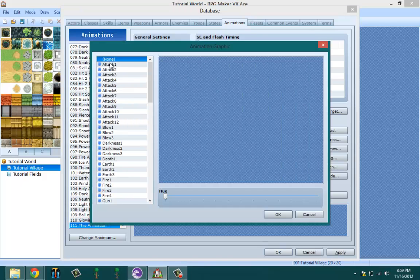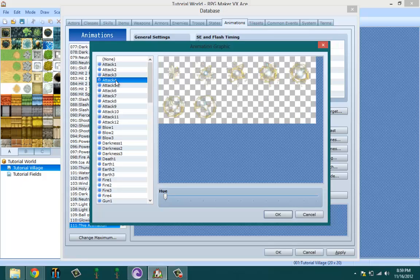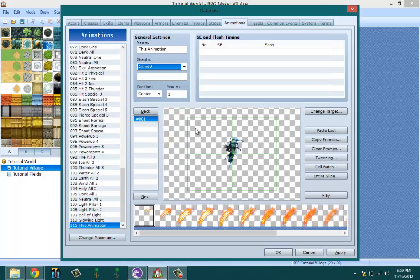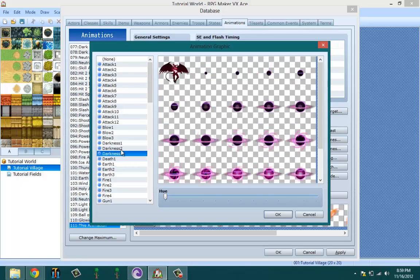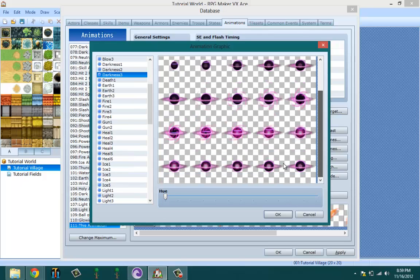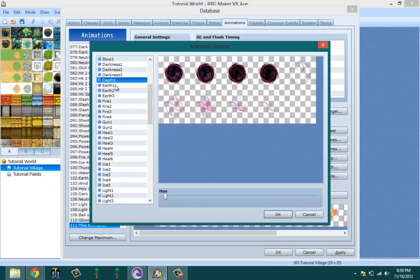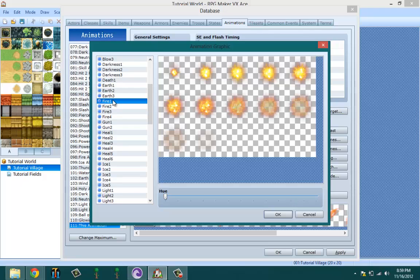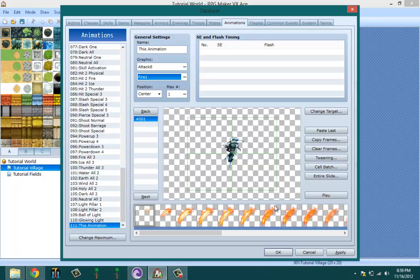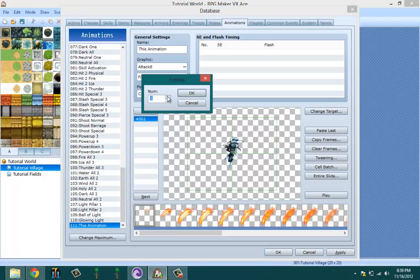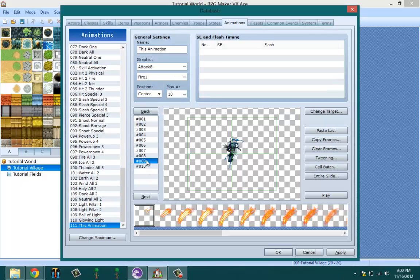You can think of making an animation like making a flip book. Under graphics, you get to pick two particle graphics to use for your animation. Once you set the max number, it sets the number of pages — so if I make this 10, there are 10 pages in my flip book, each one being a frame of the animation.